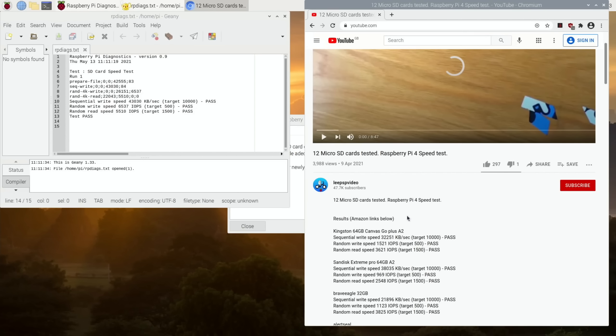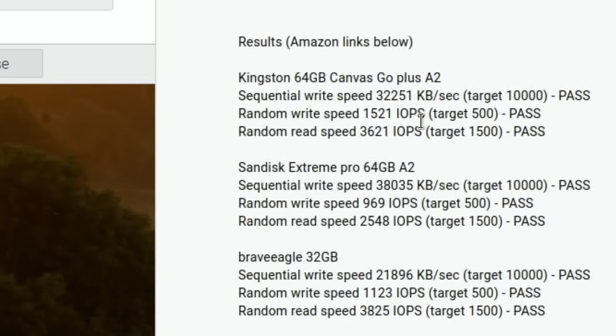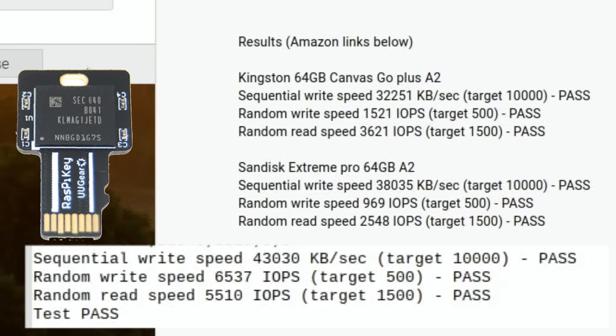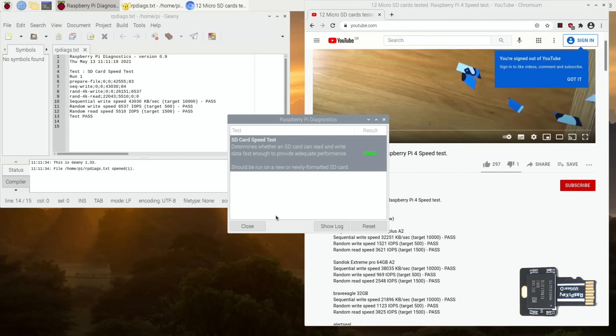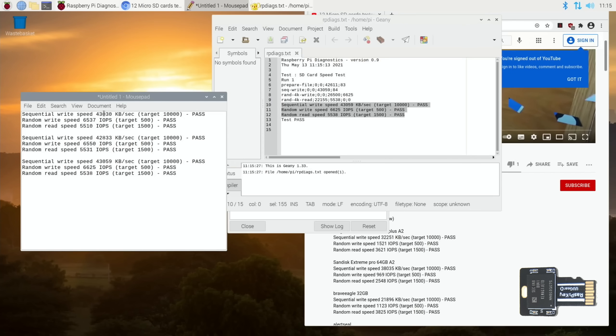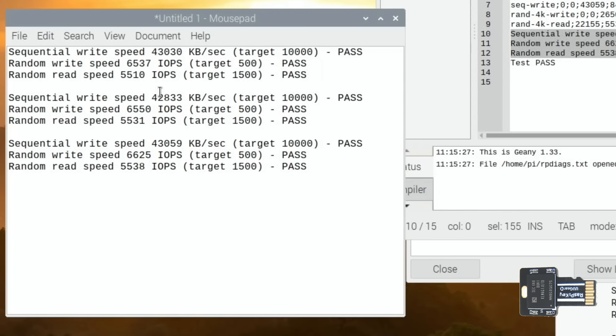Two of my favorite cards, the Kingston 64 Canvas Go A2 and the SanDisk Extreme Pro. Yeah, it definitely beats those on everything. Random Write Speed is actually way better. I usually do three tests, so let's reset and run tests.